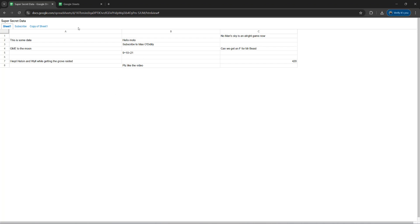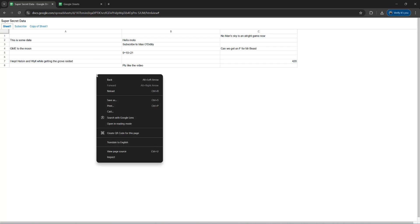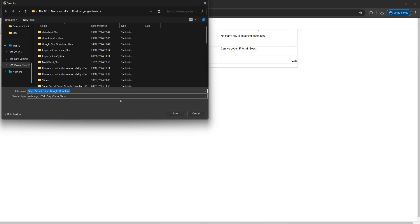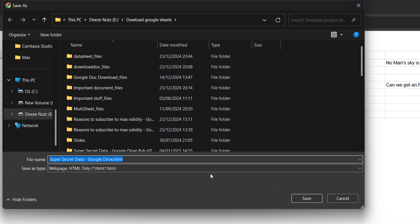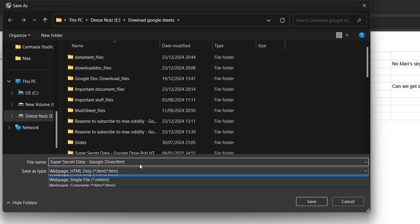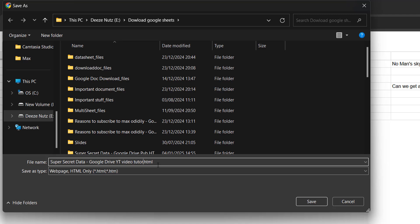Right click on the web page and then click on save as. And we're going to be downloading a copy of this web page. And we need to give it a name. So by default it's just going to be the name of the sheet, then Google Drive. And that's all fine. But we're also going to add on YT video tutorial.